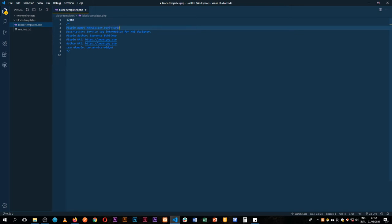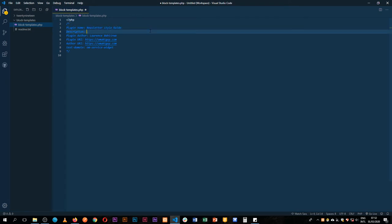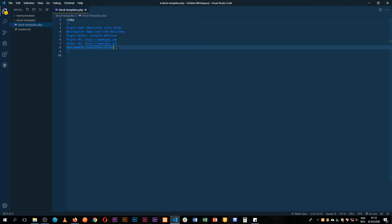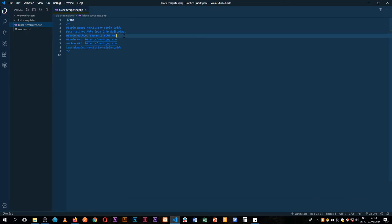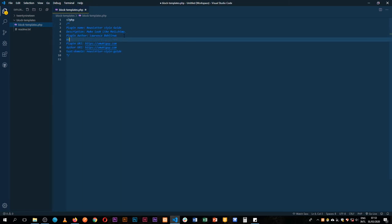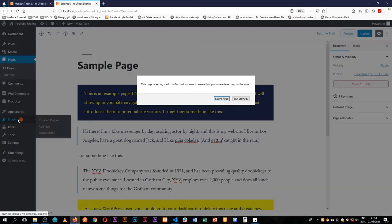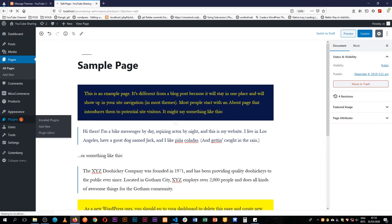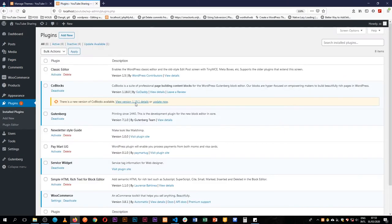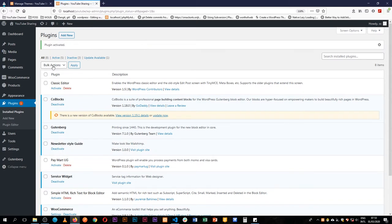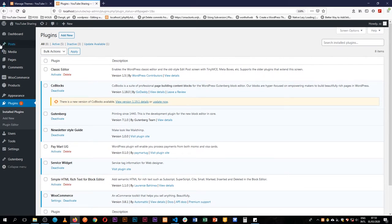We're going to use this as our style guide for our newsletter to make it look like it's MailChimp. We'll give this a newsletter style guide text domain and a version 1.0.0. We're going to come back to our plugins and activate it so we have it ready to start with.